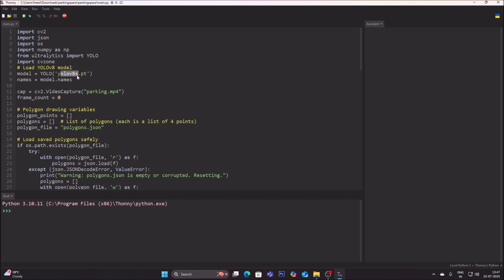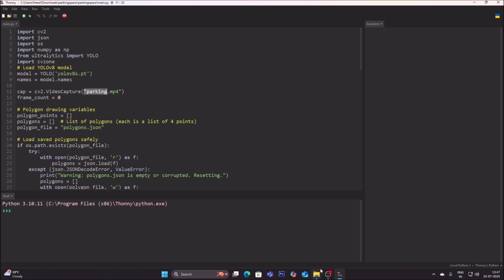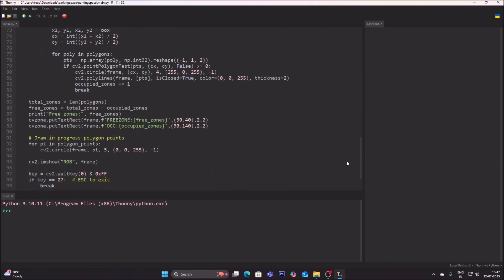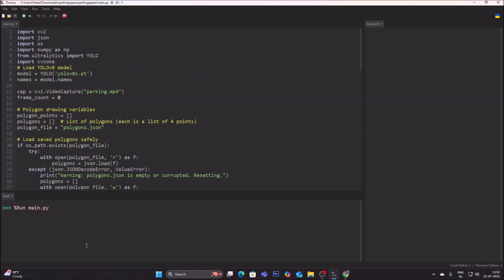We will use YOLOv8s.pt model with our video file. We will manually skip frames using cv2.waitKey(0) which freezes the frame, allowing us to press the space bar to advance frame by frame so we can draw areas on the parking lot spaces. Let's run the code — it will download the YOLOv8s.pt model.